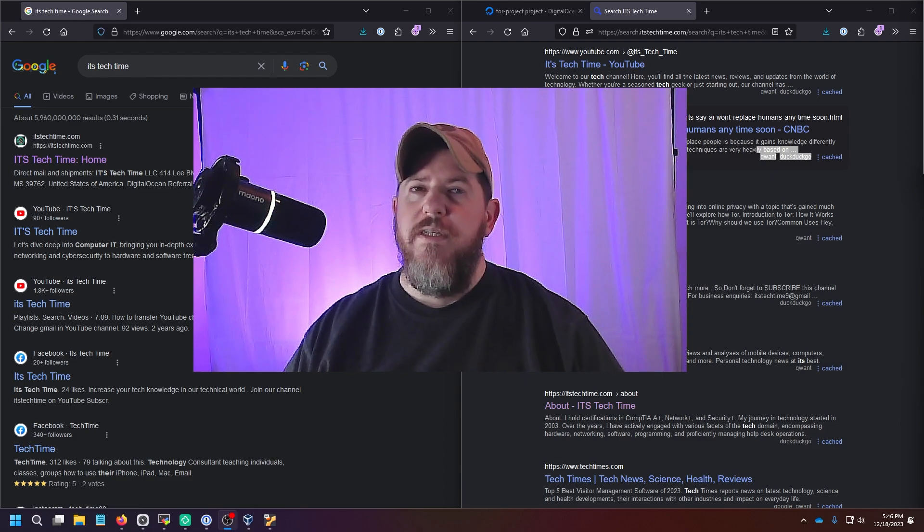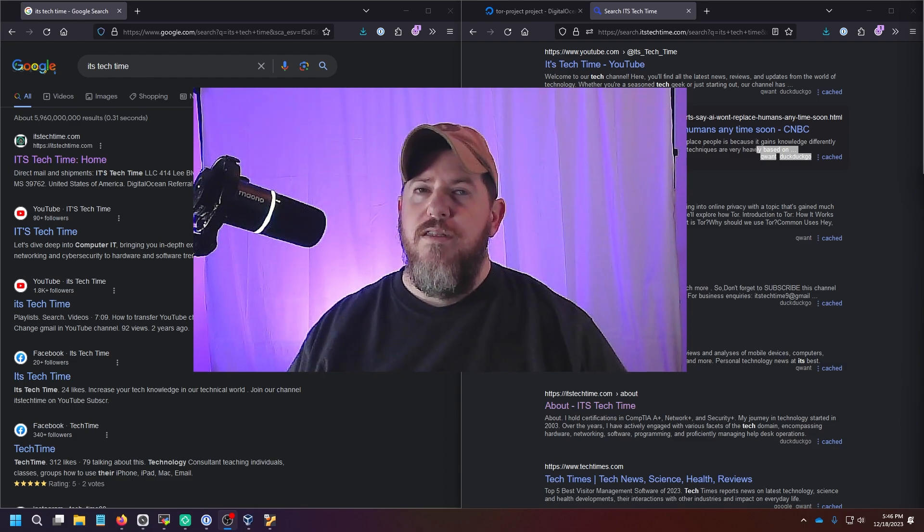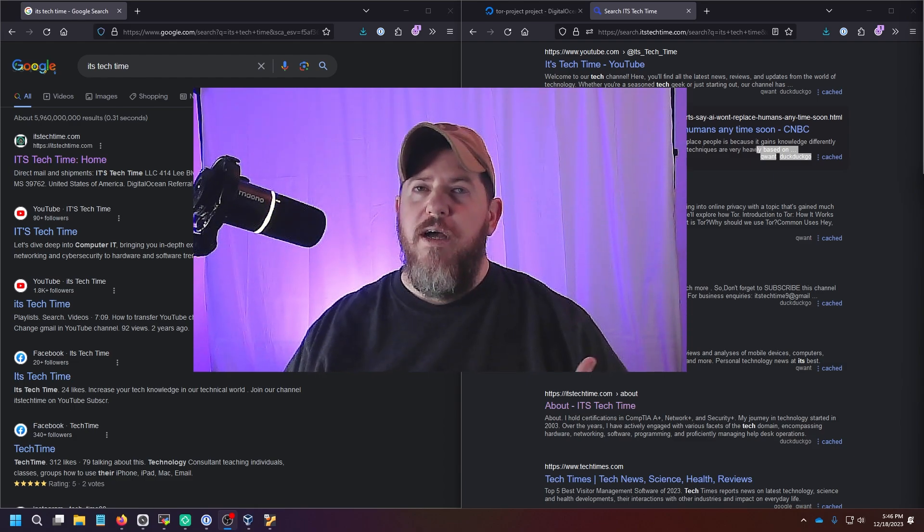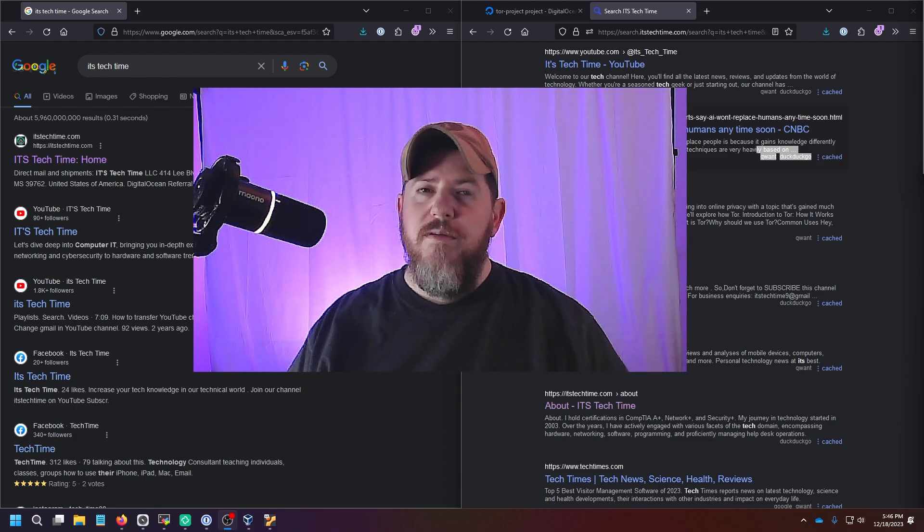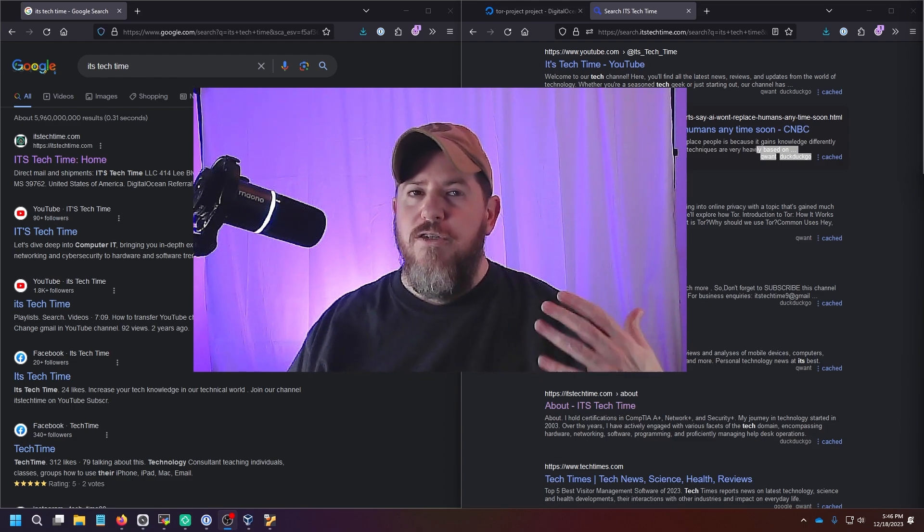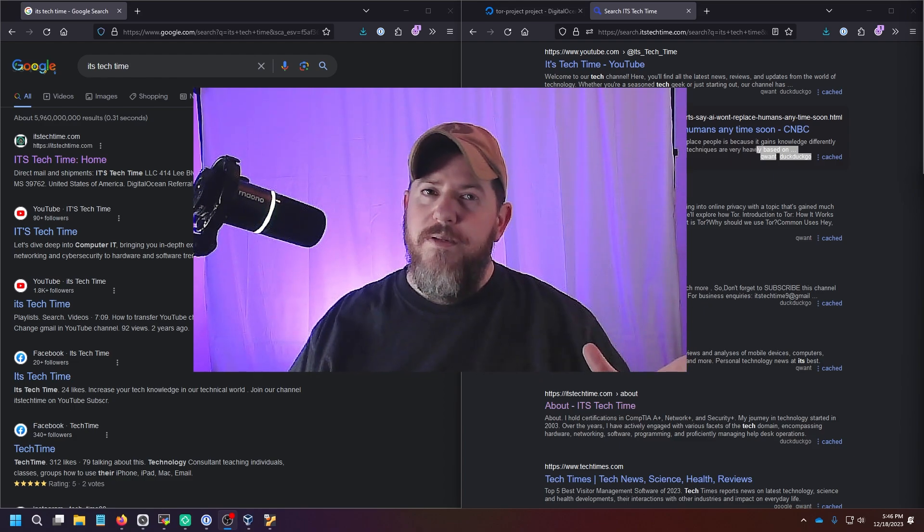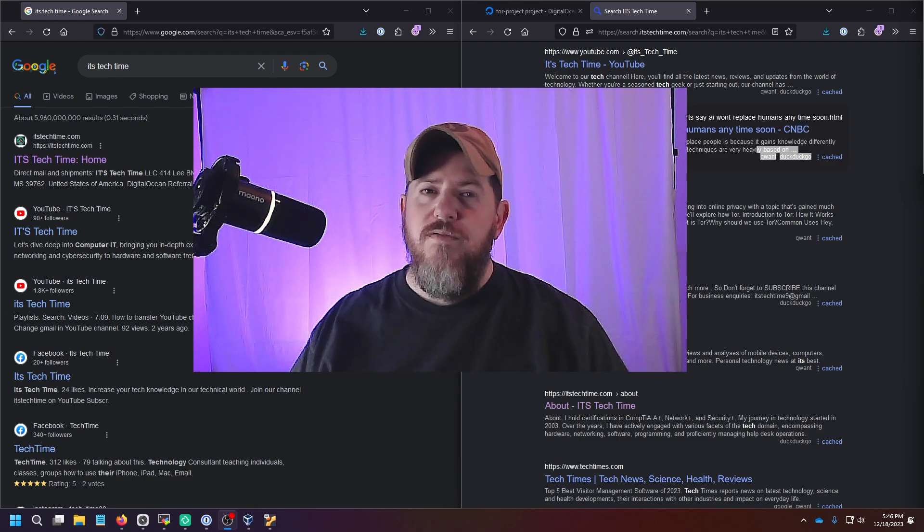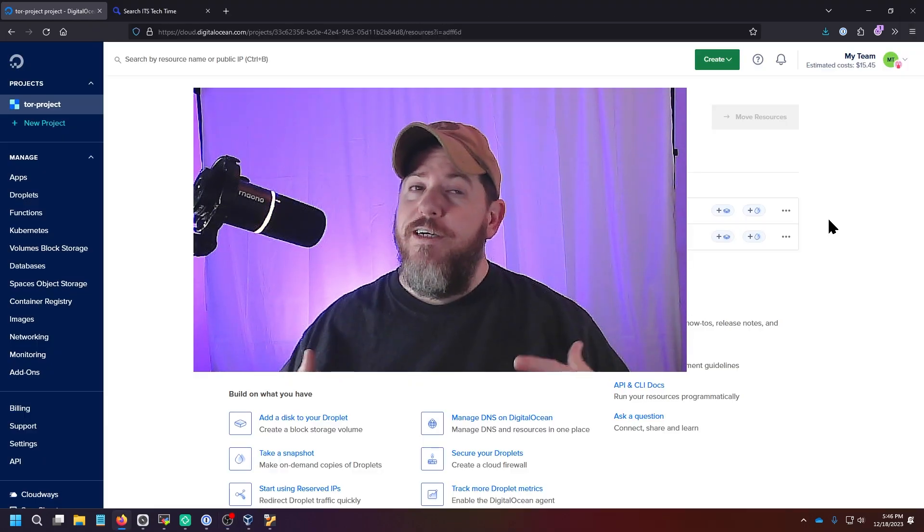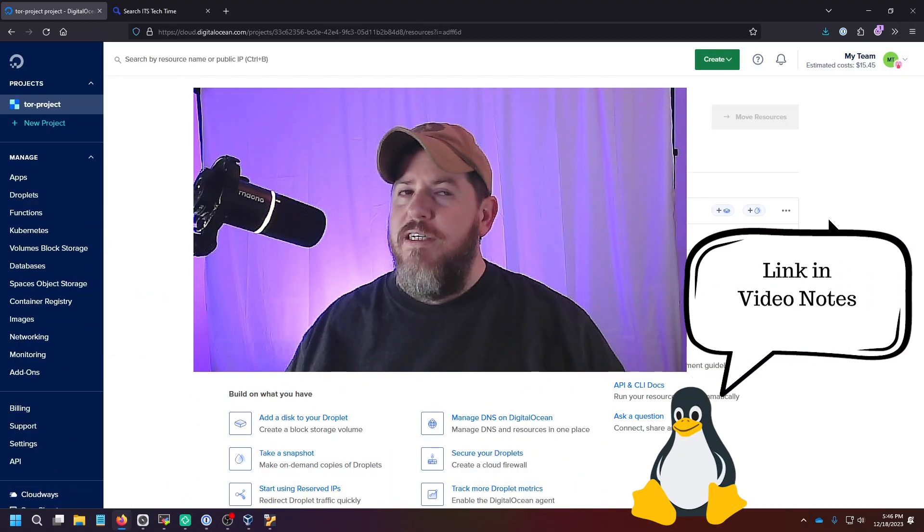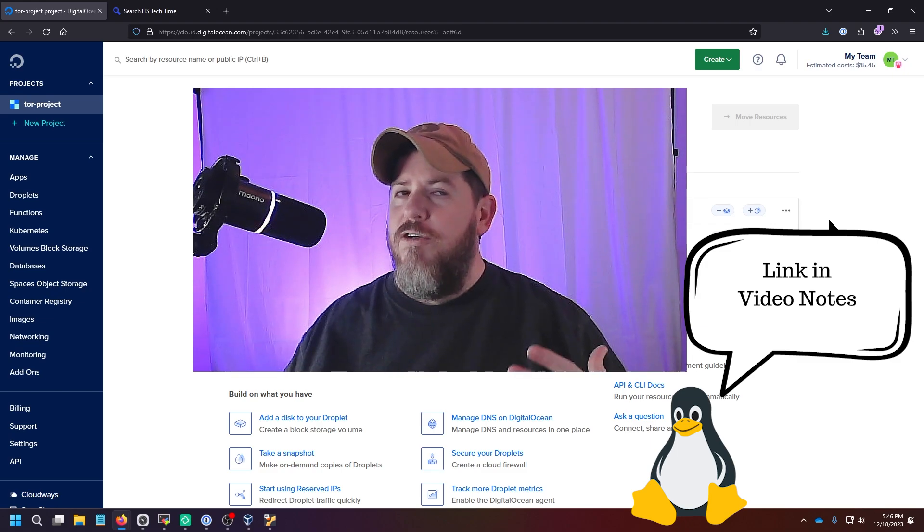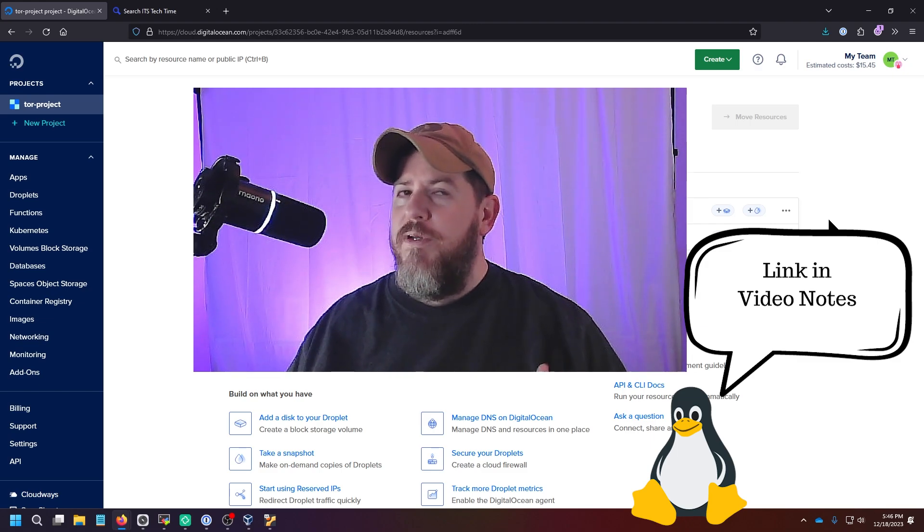So the first step is to have a host machine that SearXNG is going to be operating on. For this example, I'm going to be using a Docker container on a DigitalOcean droplet. But you can use a machine at your house if you wanted to as well. If you're interested in trying out DigitalOcean yourself, I'll have a link to $200 credit for new users down below.